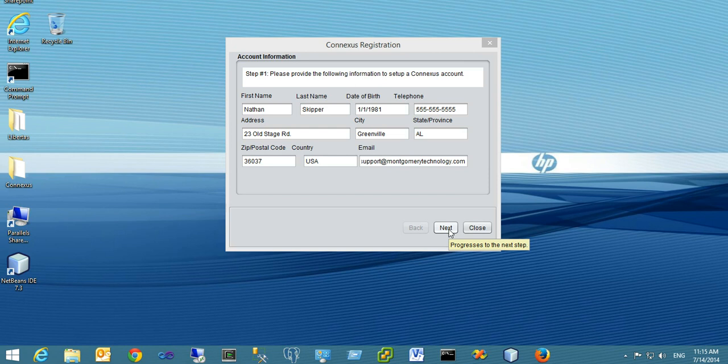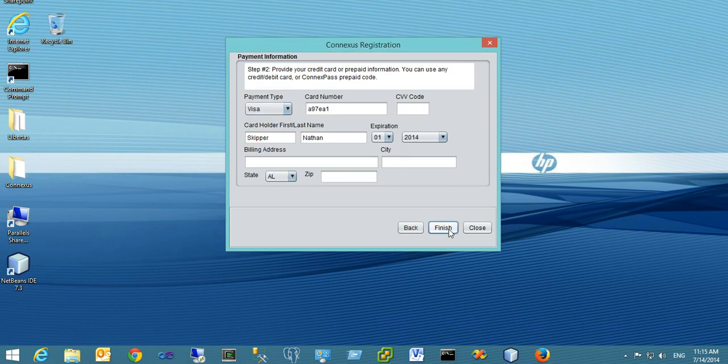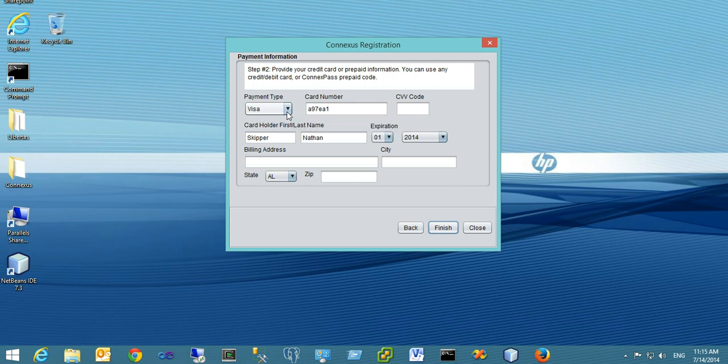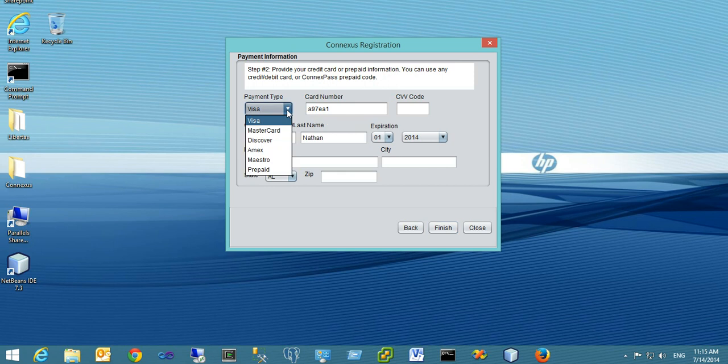Once you've filled out that information, click Next, and we'll ask you for payment information. For any from-home visit, there must be payment. You can pay with a standard debit or credit card.